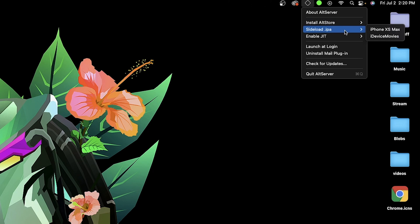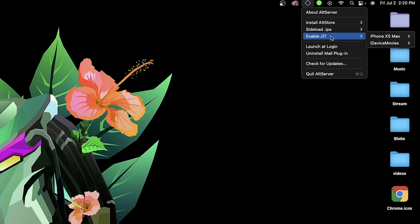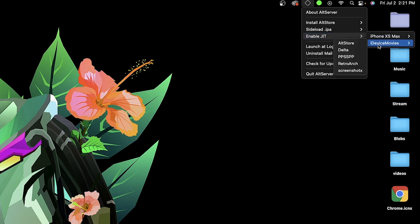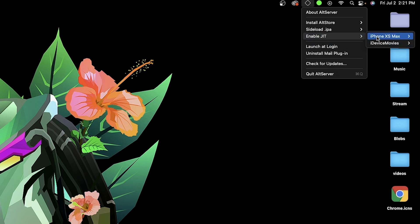To install AltStore you just select your device and click install. You can also sideload a dot IPA file directly from this option — an IPA is basically an application. There is also a new beta feature I wanted to talk about: JIT. It enables Just-In-Time compilation in certain applications. Dolphin, the GameCube emulator, requires this, and Nintendo DS in the Delta application also requires JIT. When I hover over my phone it shows me which IPAs I can enable JIT for.